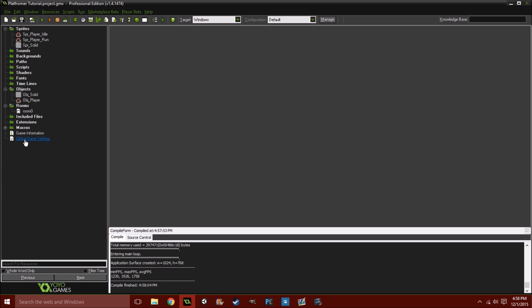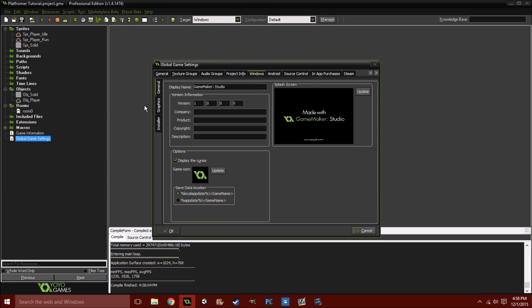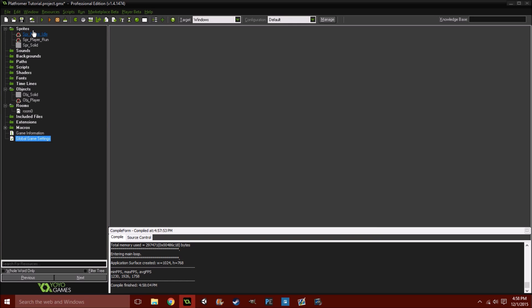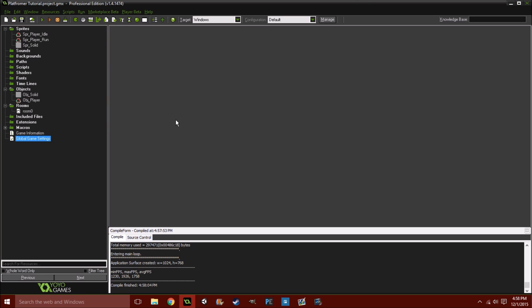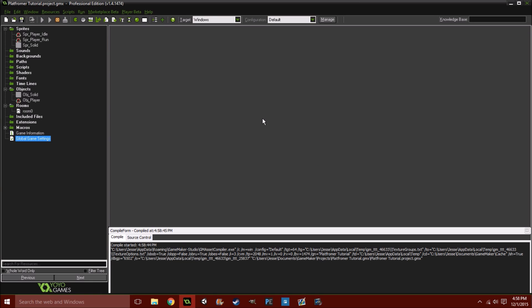Last thing that you should probably do if you're starting a new project is go into your global game settings. Go to the Windows tab, and then the sub tab, Graphics. And uncheck Interpolate Colors Between Pixels. What this will do is, if your game runs on pixel art graphics, sometimes you might notice that the pixel art looks very blurry. That'll stop it. The reason GameMaker does that is in case you're using higher resolution art. It'll kind of blend the pixels so it looks smoother. And again, that's it.